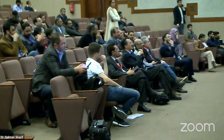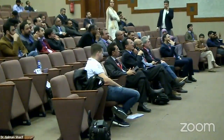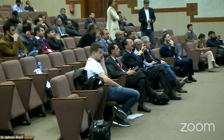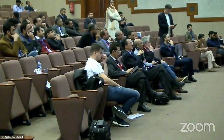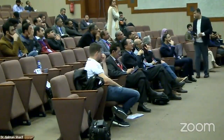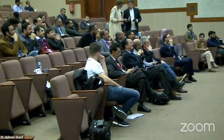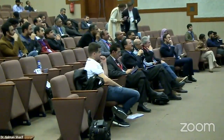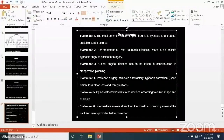For treatment of post-traumatic kyphosis, there are no definite guidelines. We can also add that global sagittal balance has to be taken into consideration.